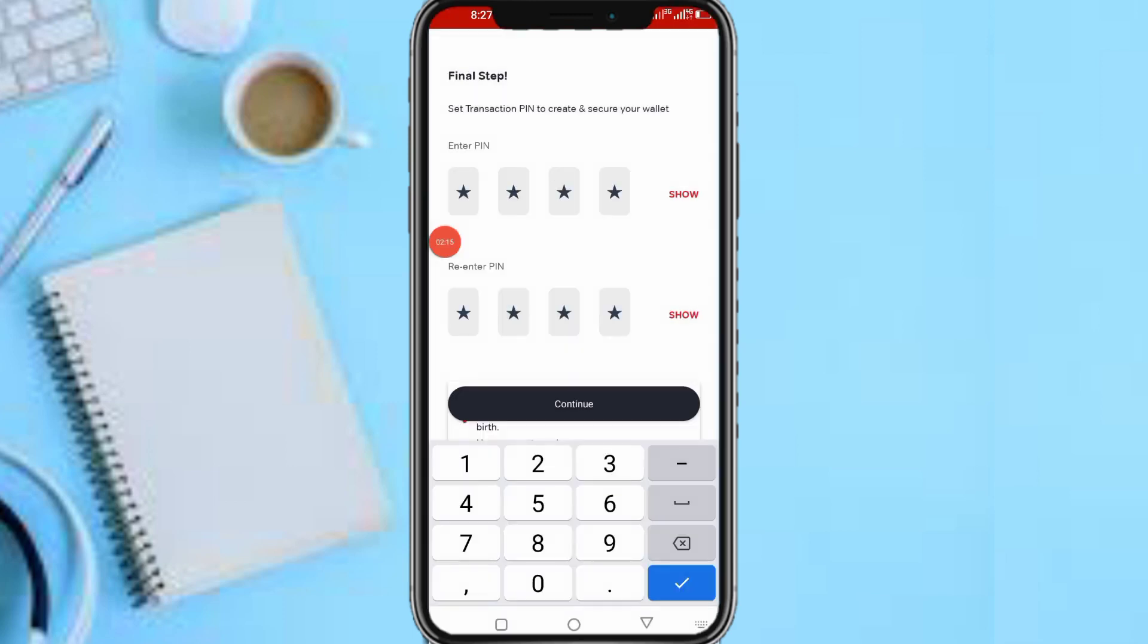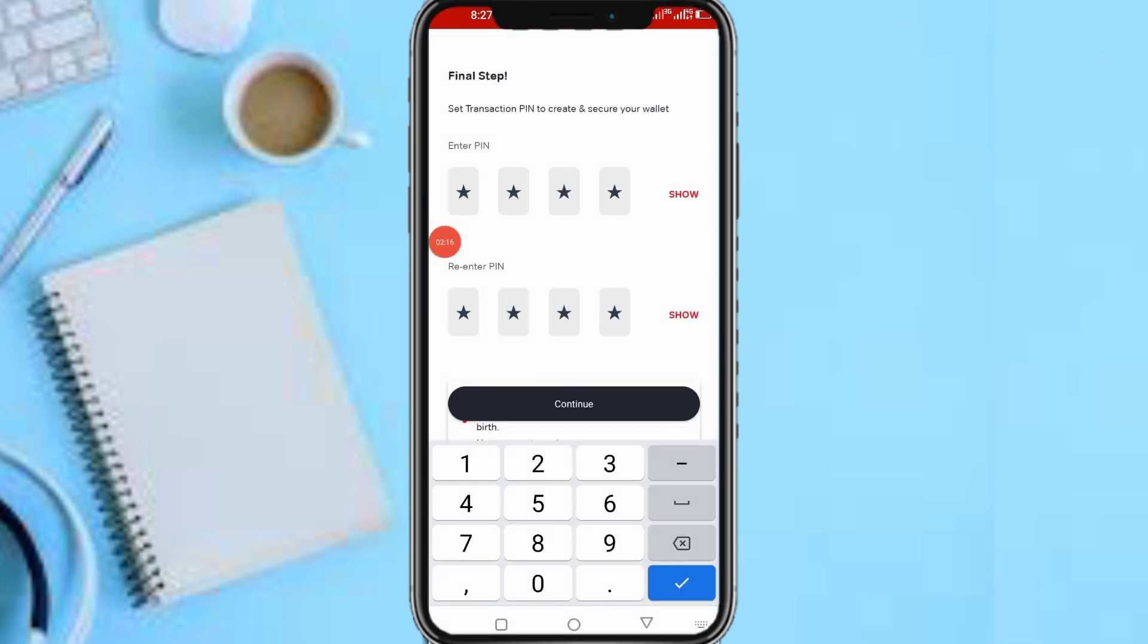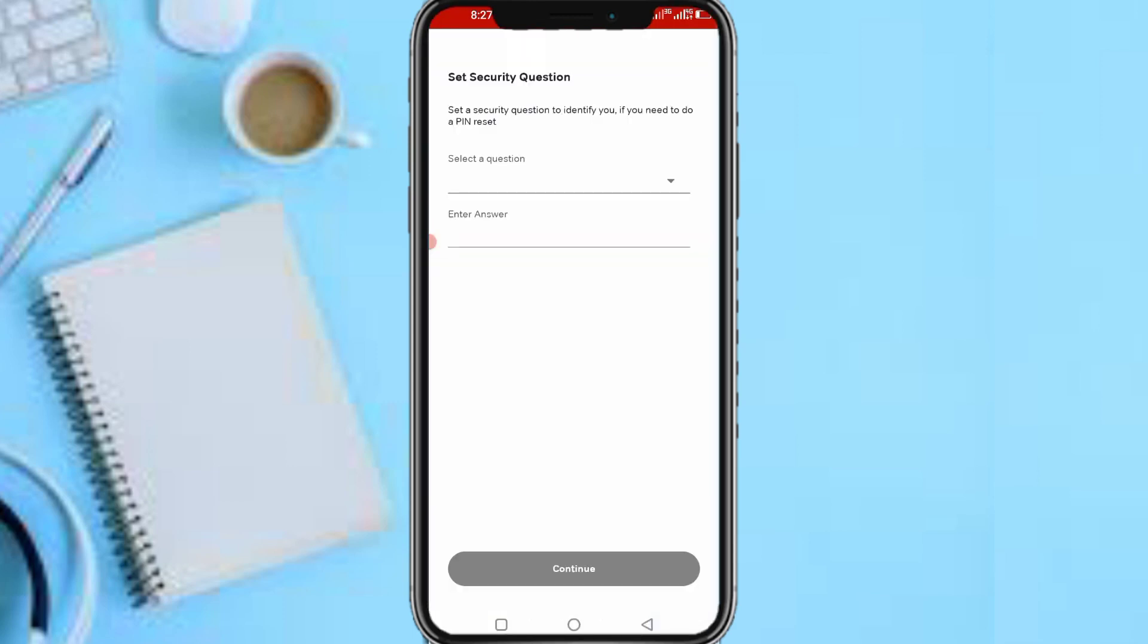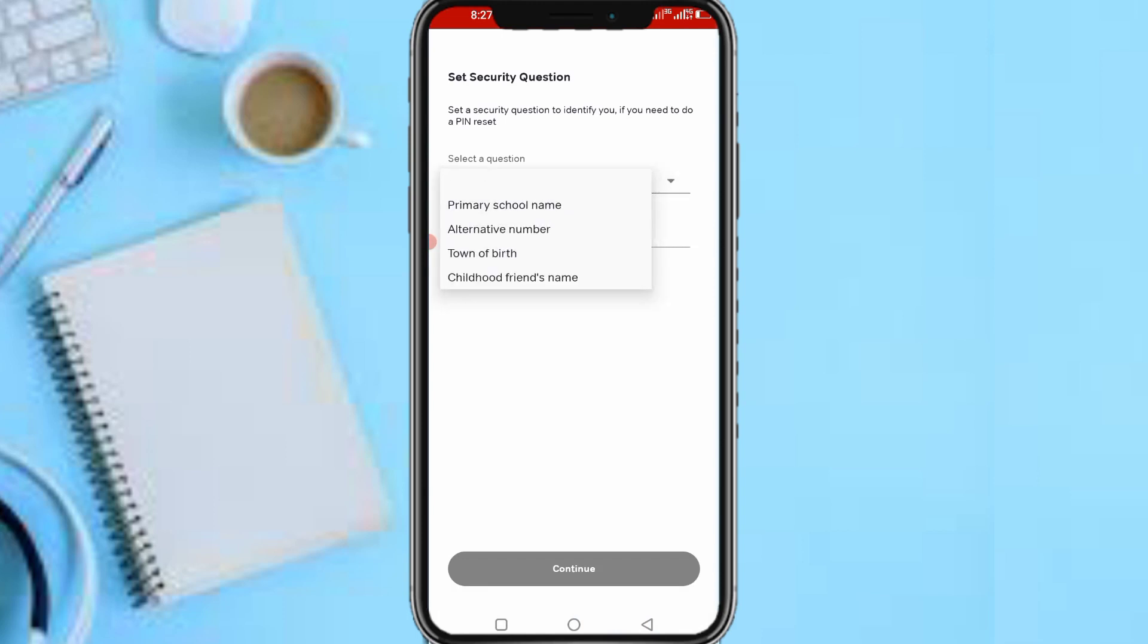So now once you input it, you enter it then tap on Continue. So now it says let's set a security question. But there's nothing like my school name in the options.